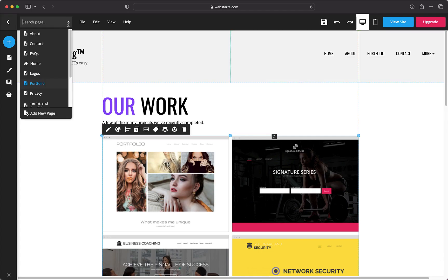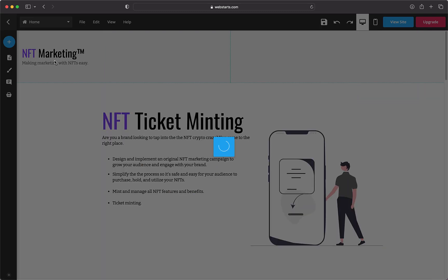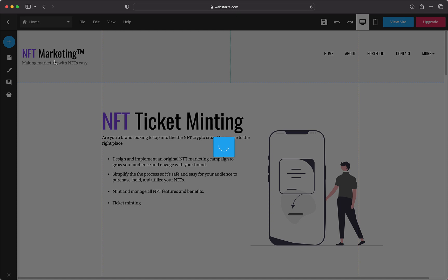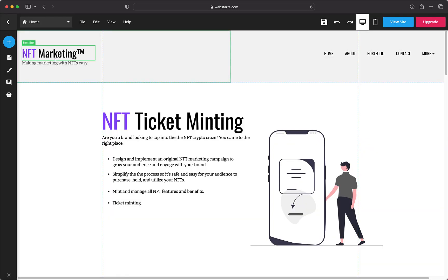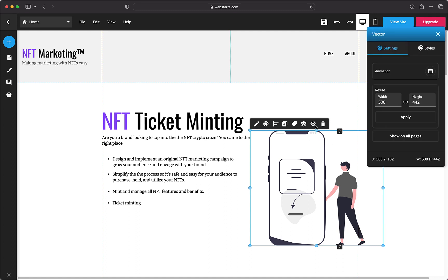The last question on the web design questionnaire gives the client an opportunity to express anything else that's important to them. Maybe they really like animations, for instance. Try and implement something from this section to show you listened to their needs and made their site special.